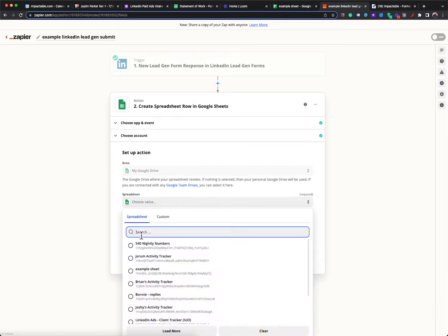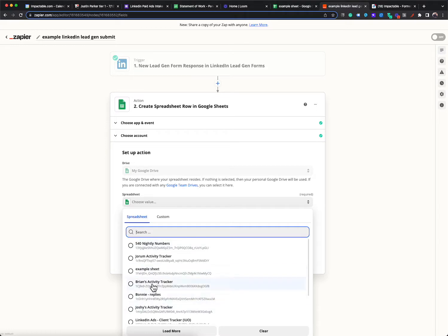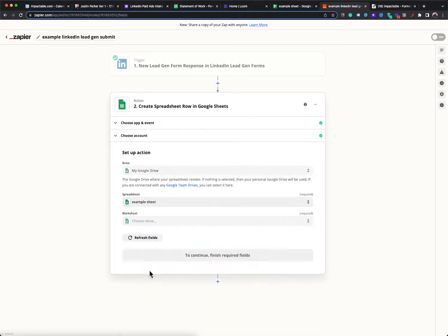Then it'll ask what spreadsheet. So it'll pull up like your most recent spreadsheets. So this is the one I just named. So the one I just opened, I named it example spreadsheet. So I'm going to click on that.